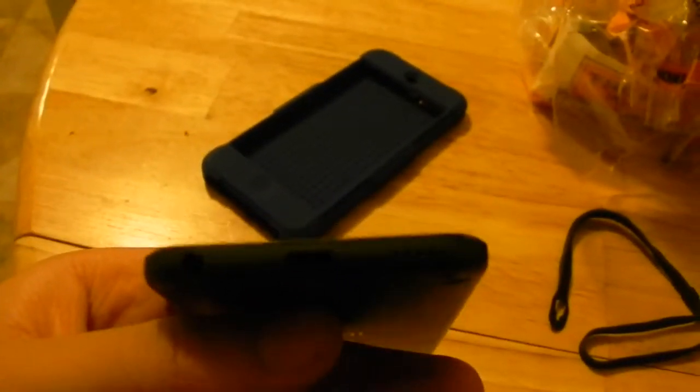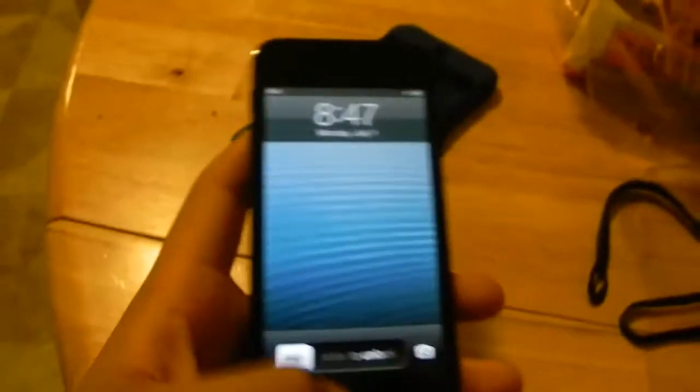The iPod touch has new and improved volume rocker buttons as well as a sleep/wake button made of aluminum instead of plastic, though it still does not have a mute toggle switch. It also features the new Lightning connector, a 3.5mm headphone jack, and updated speakers.